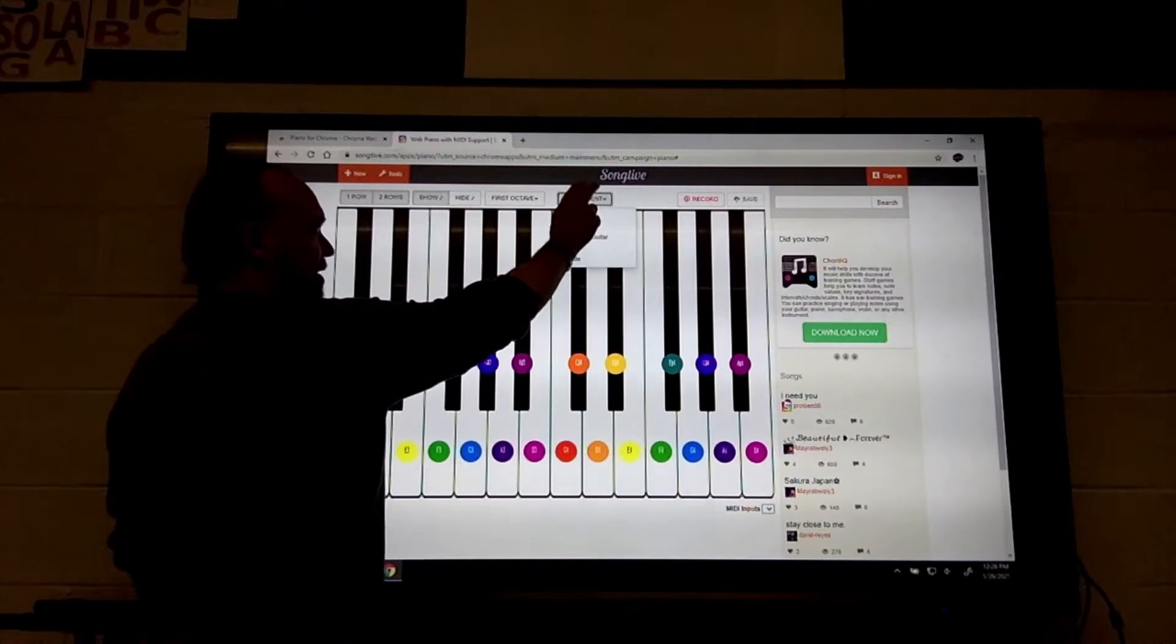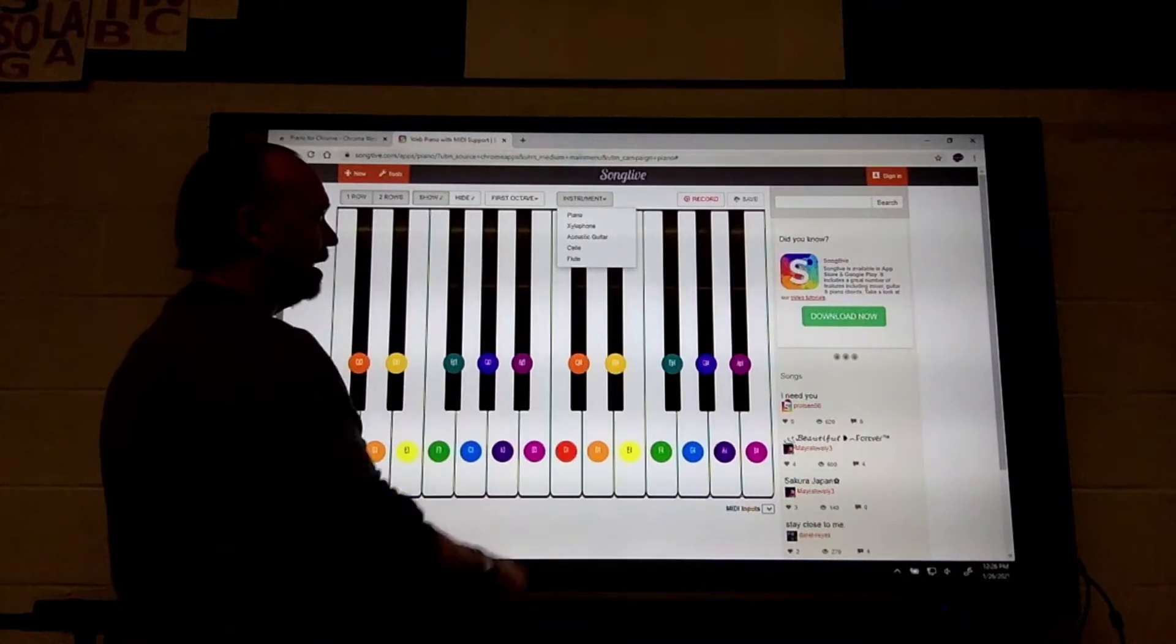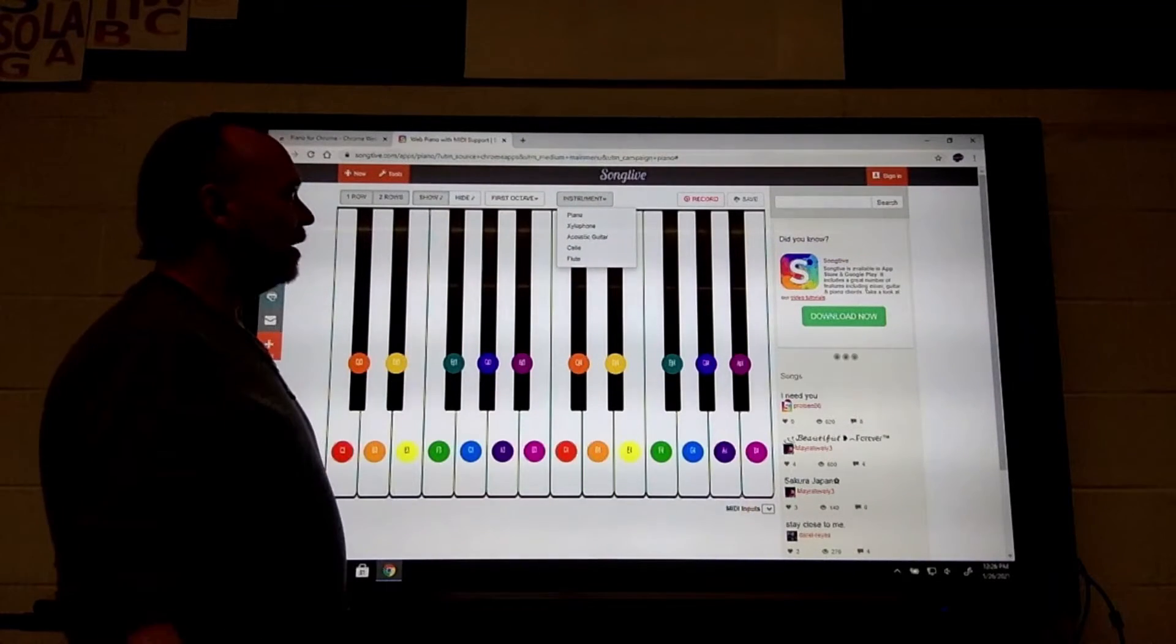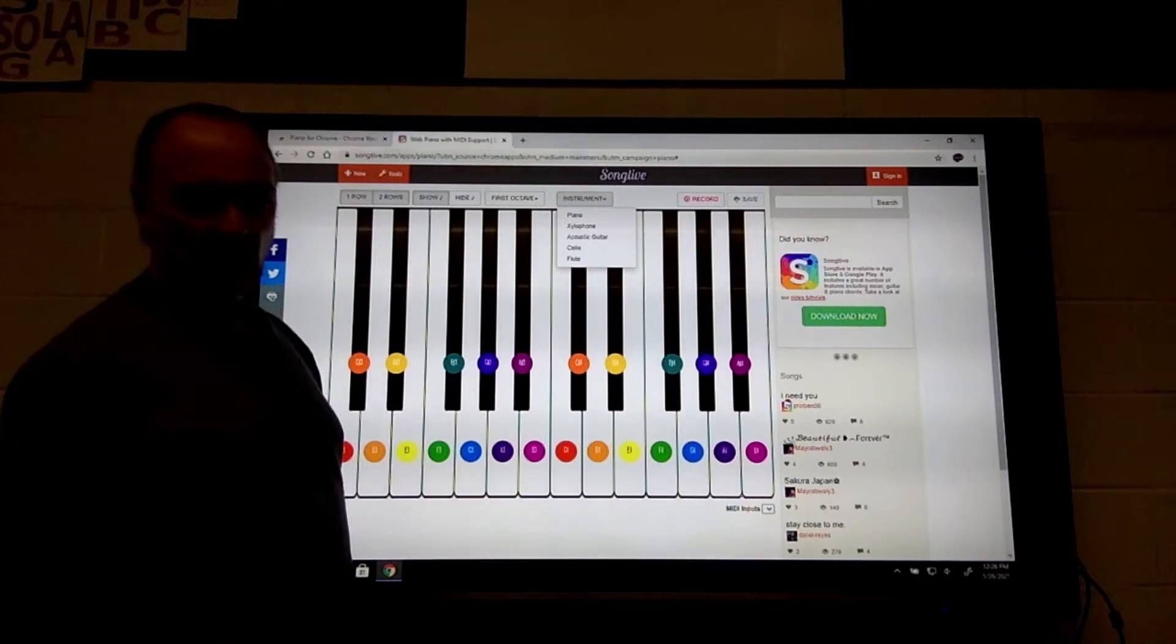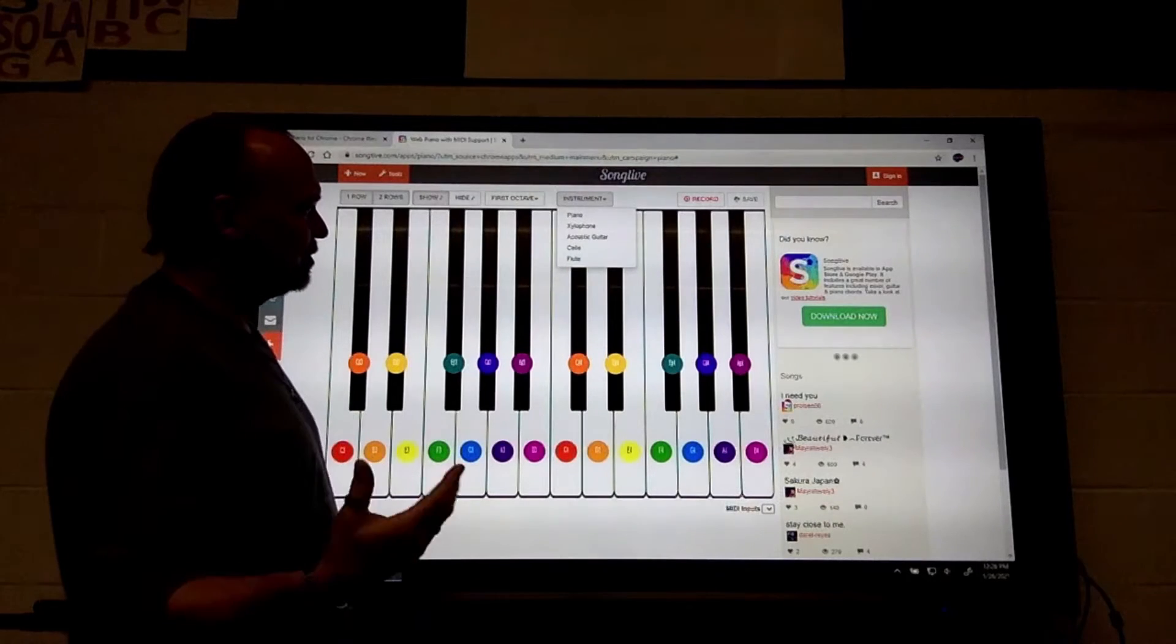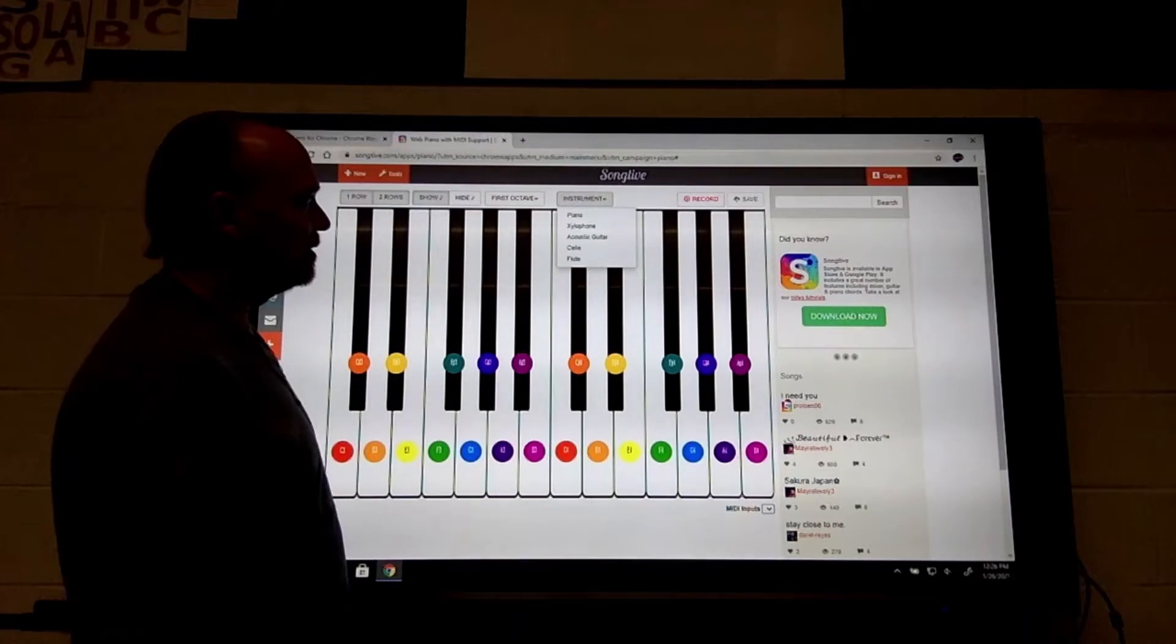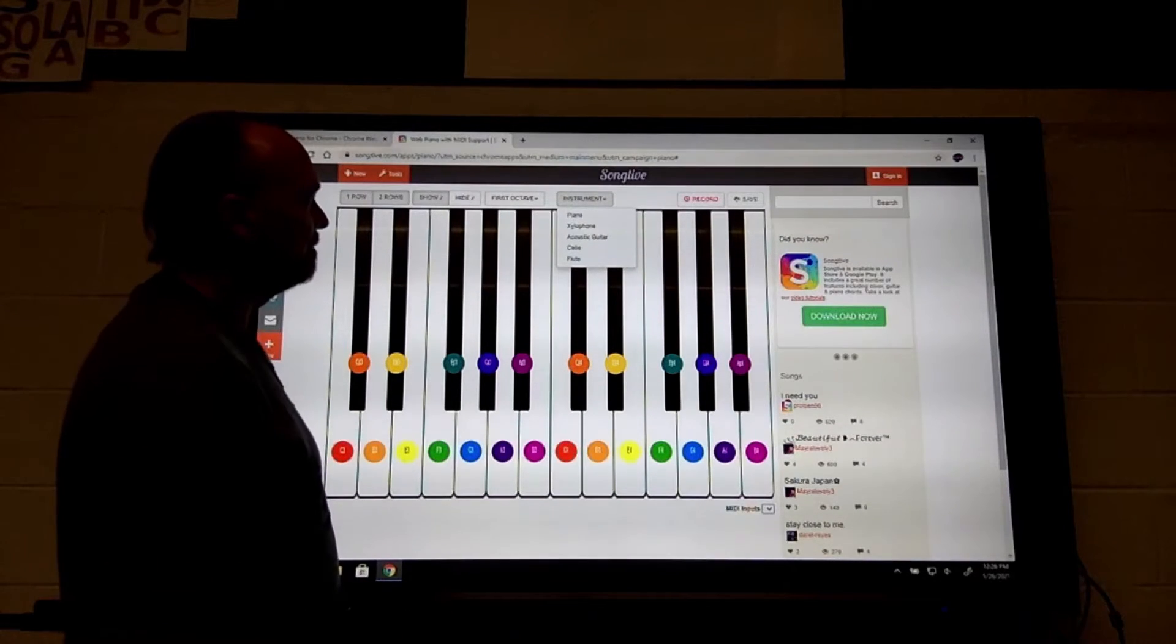You can choose different instrument sounds. There's a piano, a xylophone, a guitar, a cello, and a flute. So you can choose different sounds if you want to.